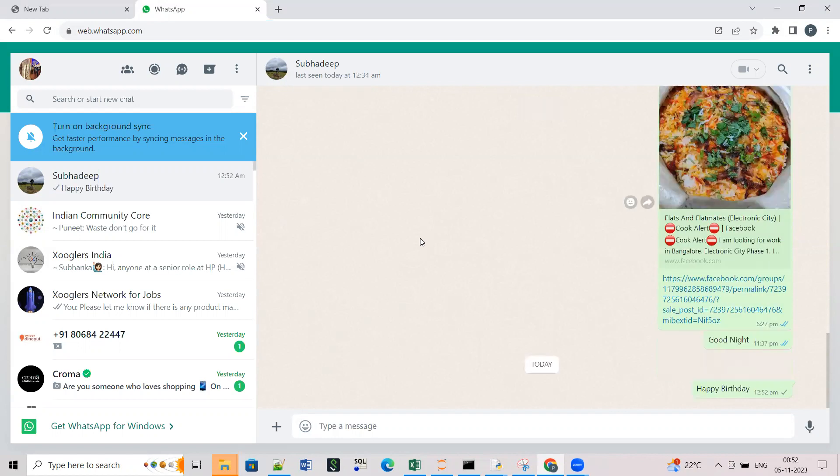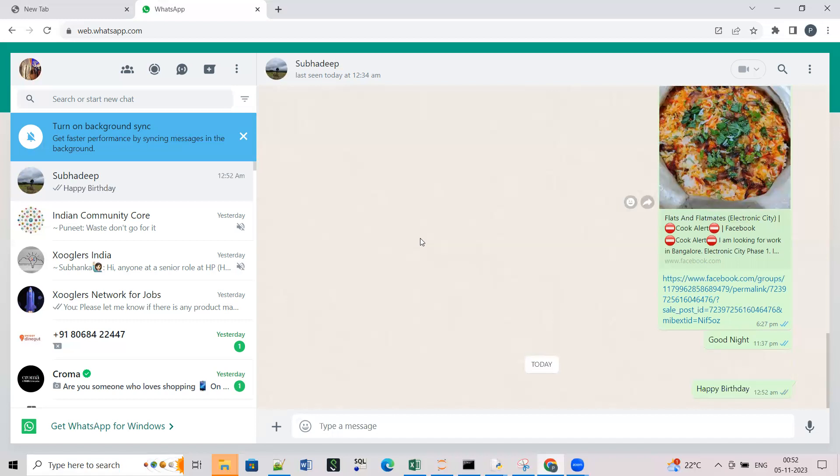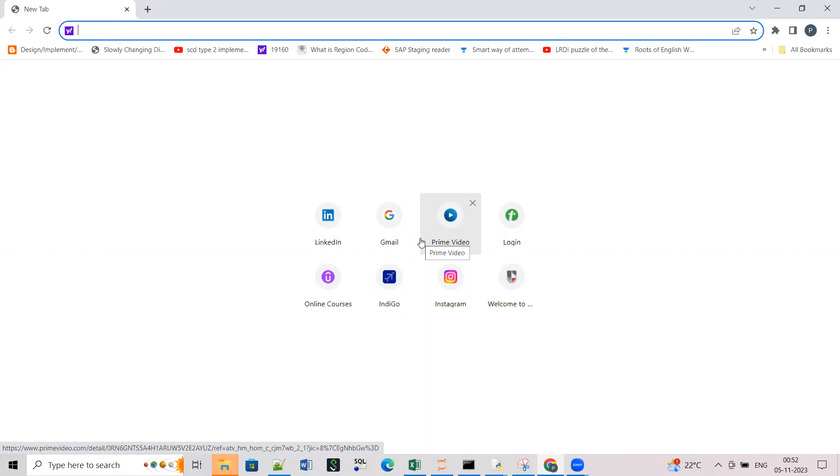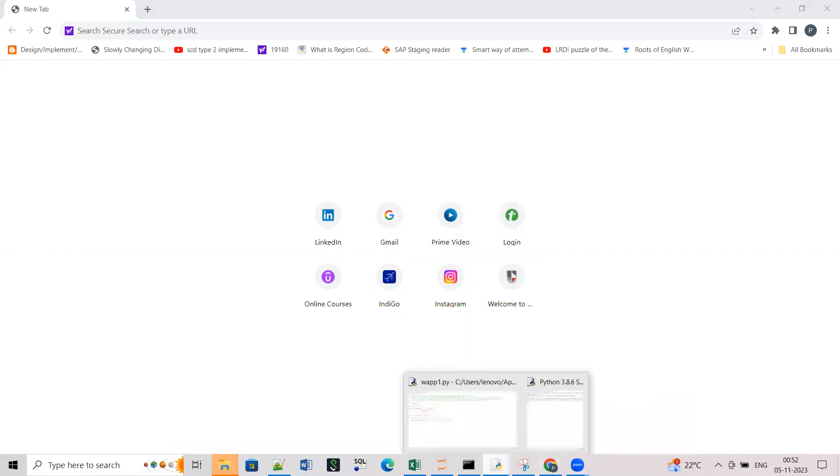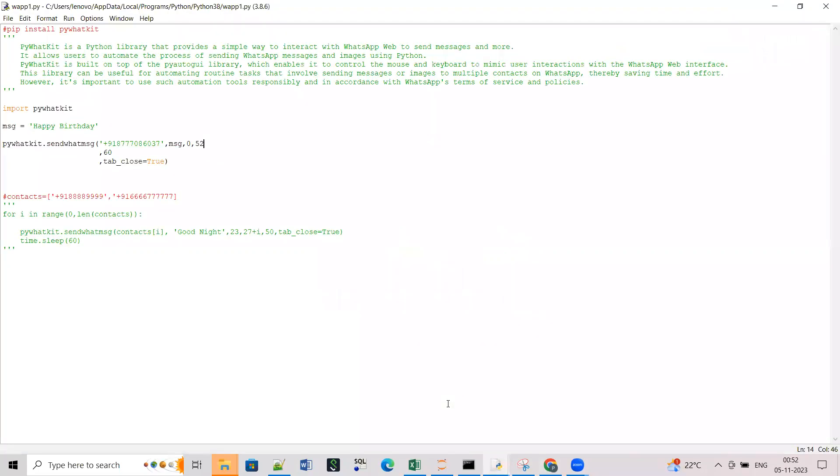Yeah it automatically sent it and yes I received the message. This is my another number. So I guess this was useful, thank you.